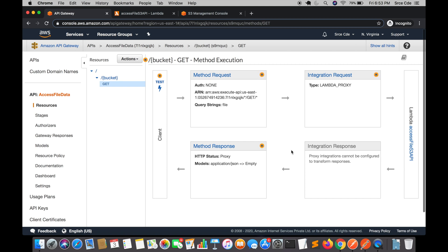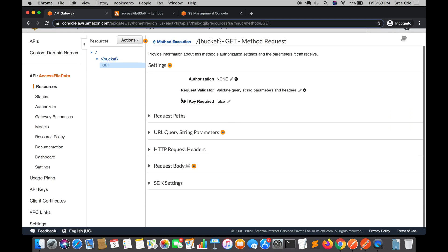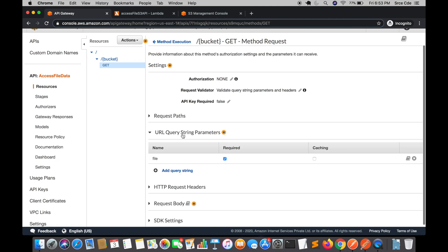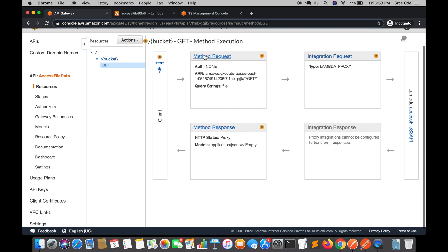On my screen you can see the endpoint we had created in a previous tutorial of this series. We have the bucket as a path parameter and we defined a GET method. We had set the request validator as 'validate query string parameters and headers', and we defined the URL query string parameter 'file' and made it required.